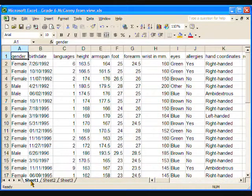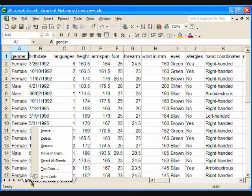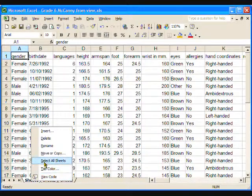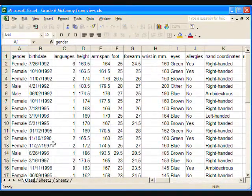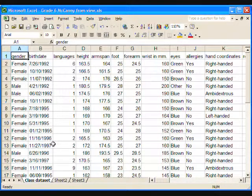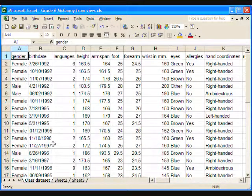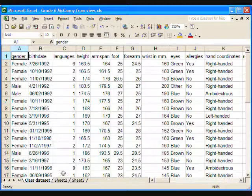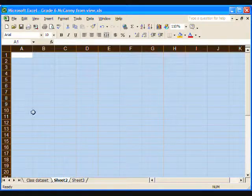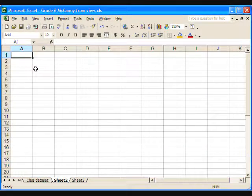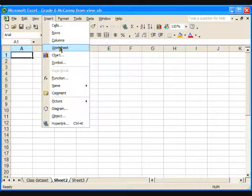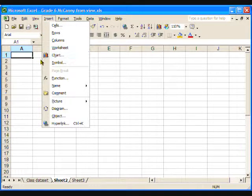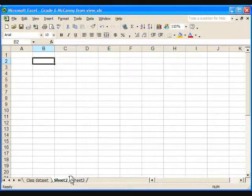Click on the Sheet 1 tab, then right-click and choose Rename. Type Class Dataset. Sometimes your spreadsheet will have additional tabs like this one. If so, click on Sheet 2, and there is a blank worksheet ready for creating the data subset. If you do not have additional blank worksheets, then go to the Insert menu and click Worksheet. A blank spreadsheet will appear. To place it after the class dataset, just click on the tab and drag it to the right spot.